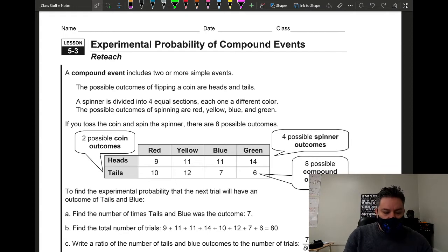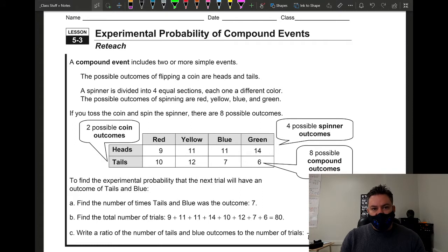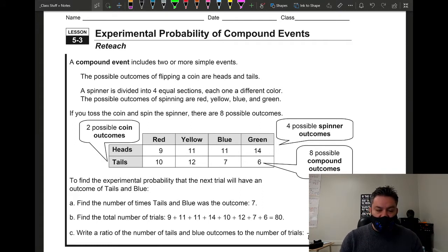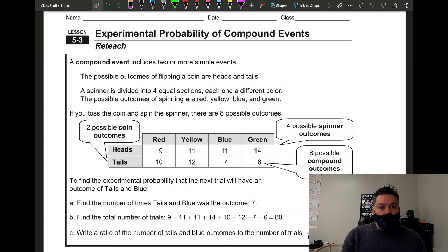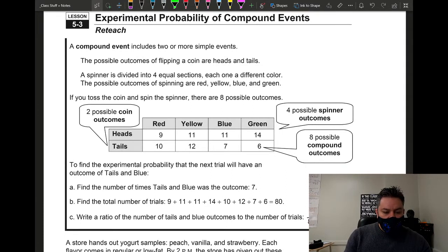Compound events include two or more simple events. We're still talking about experimental probability, meaning it's actually happening — it's not just theoretical on paper. The experiment is actually being performed.